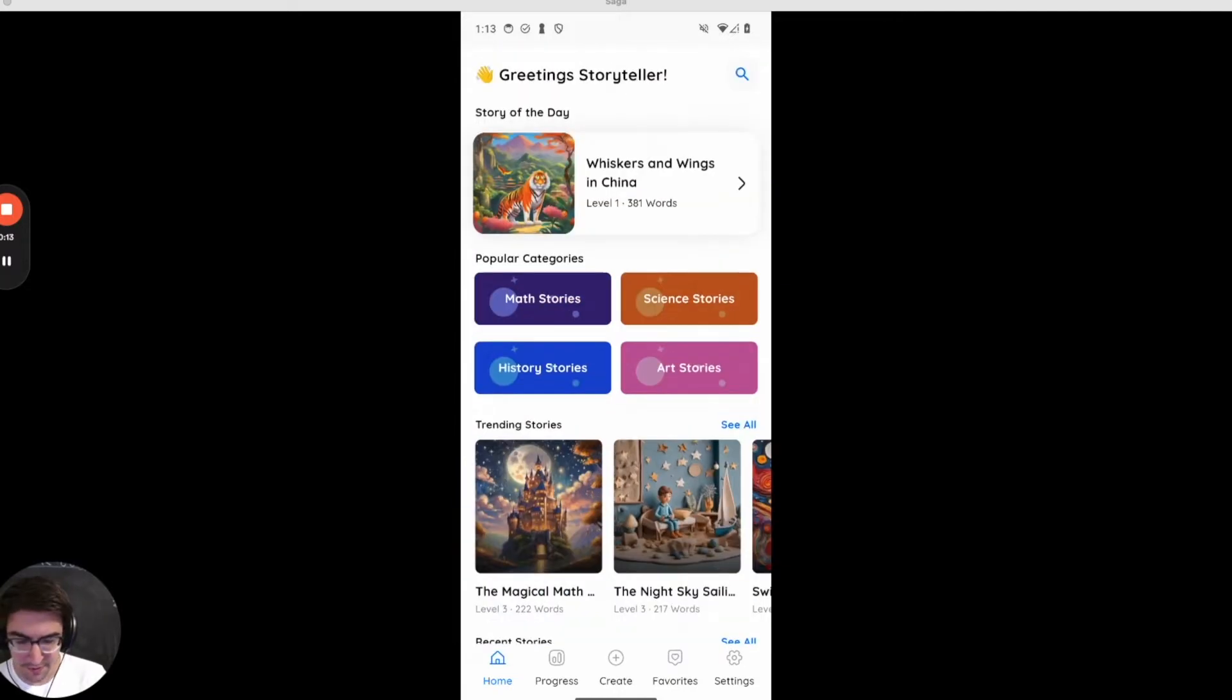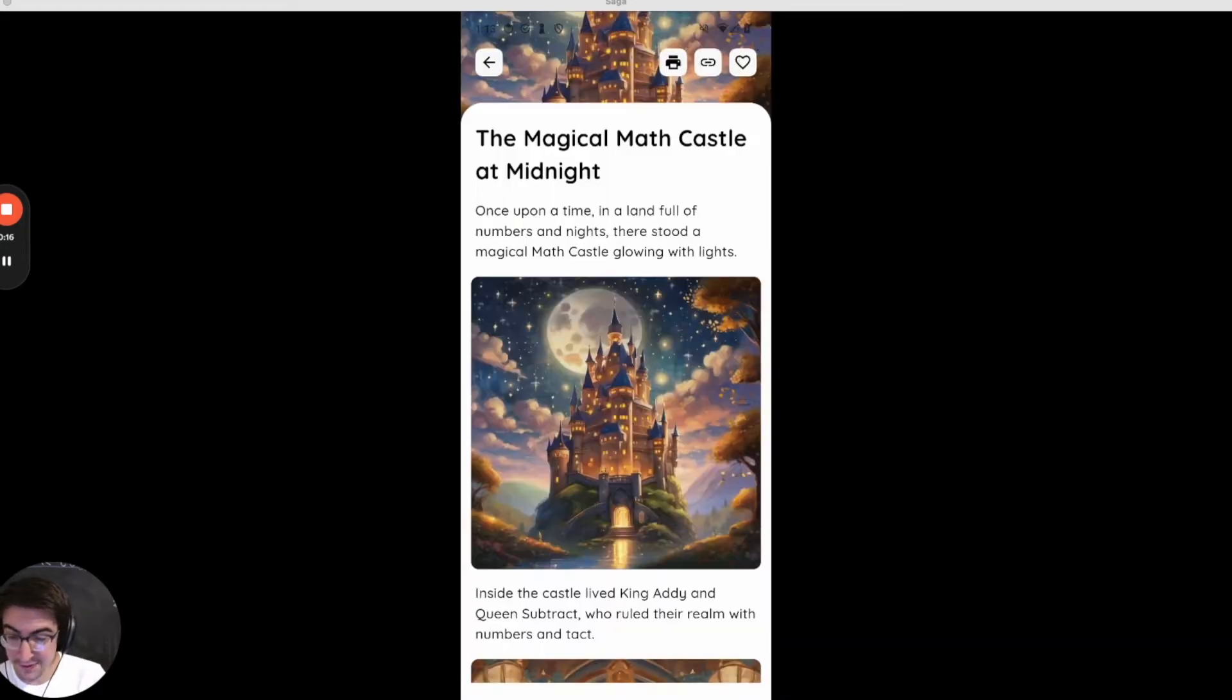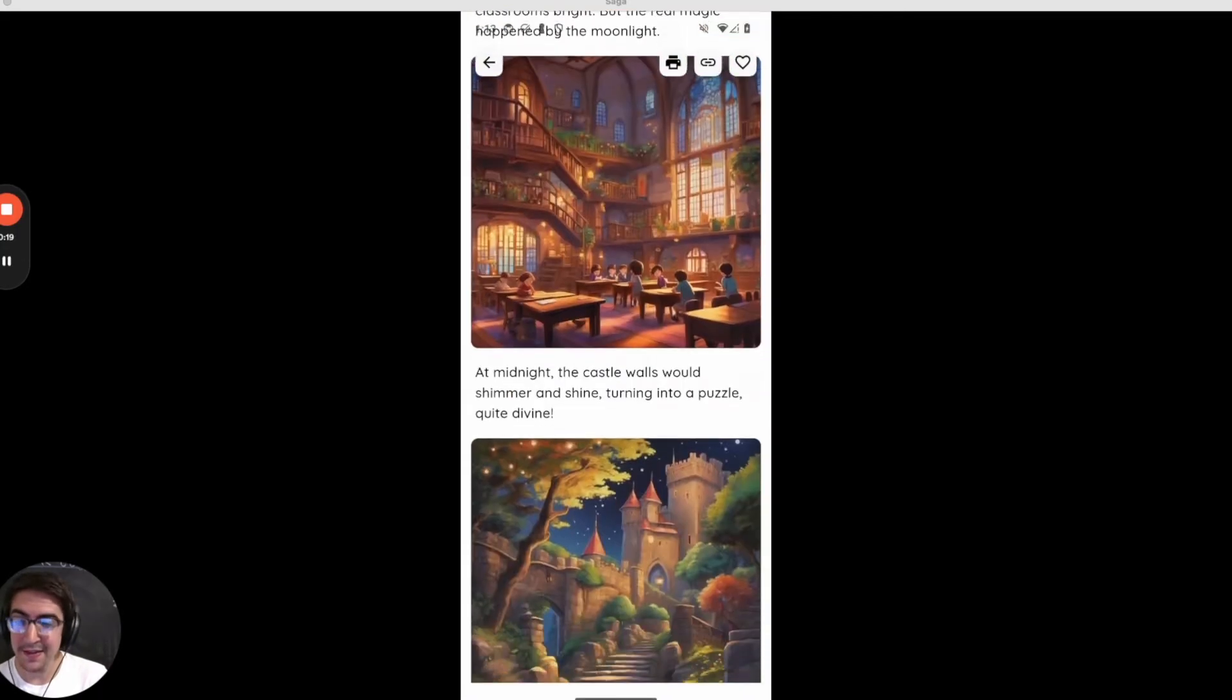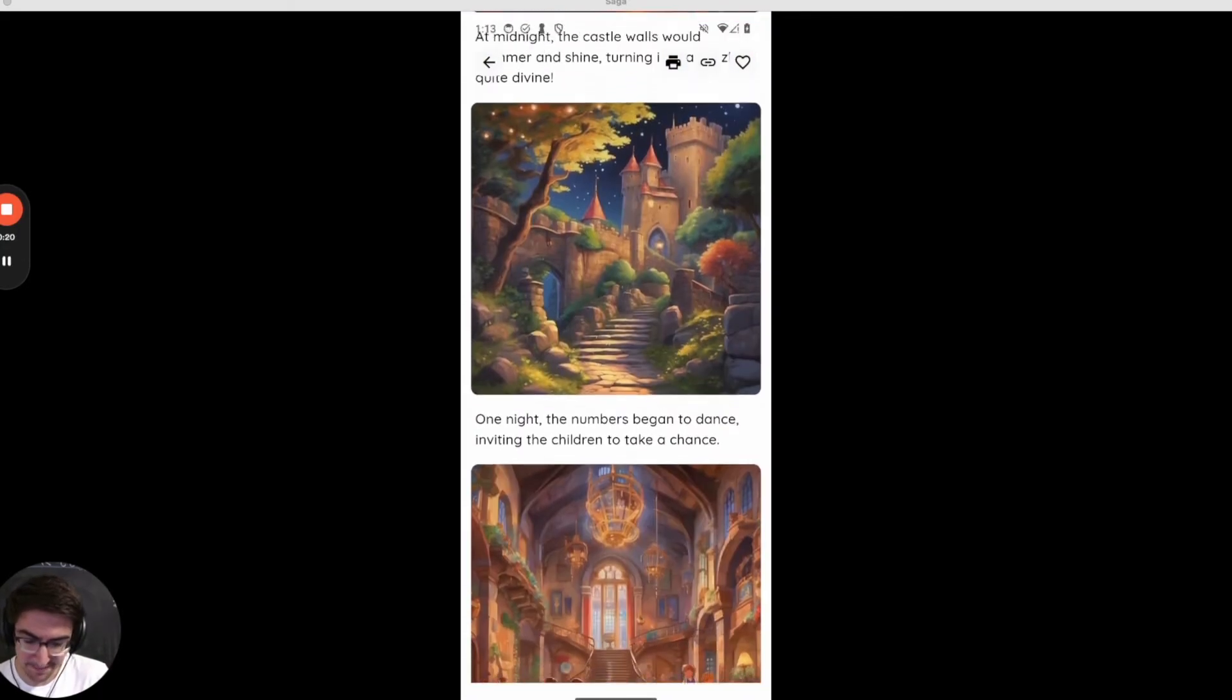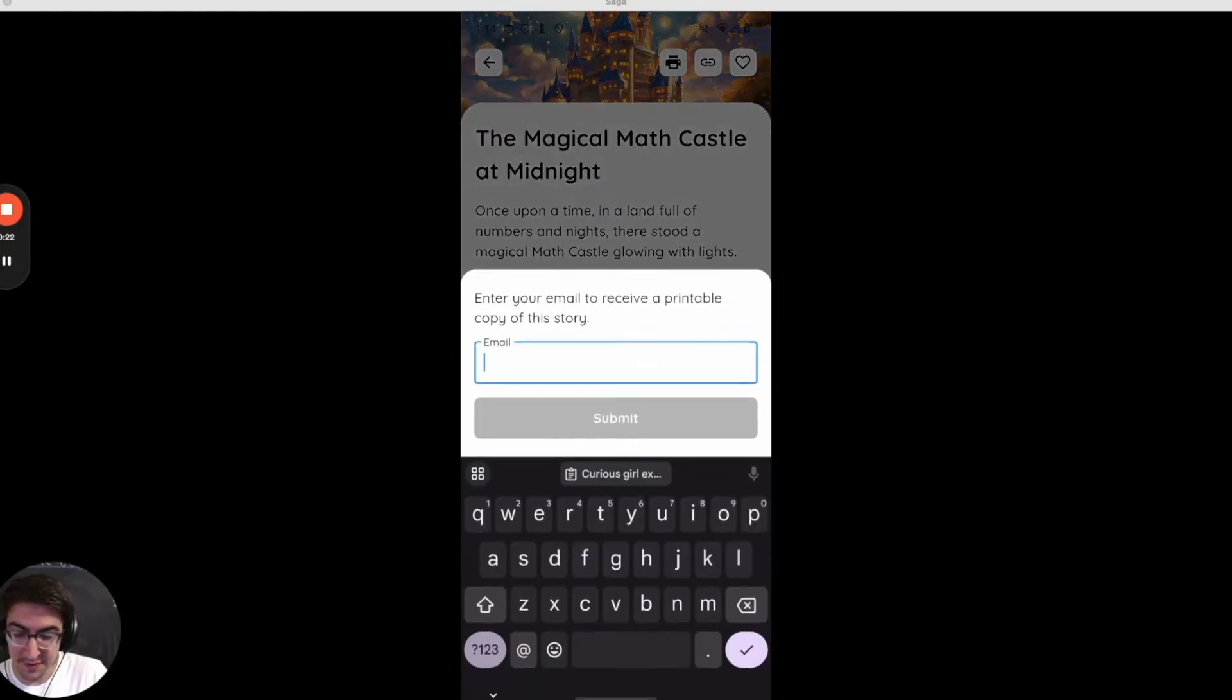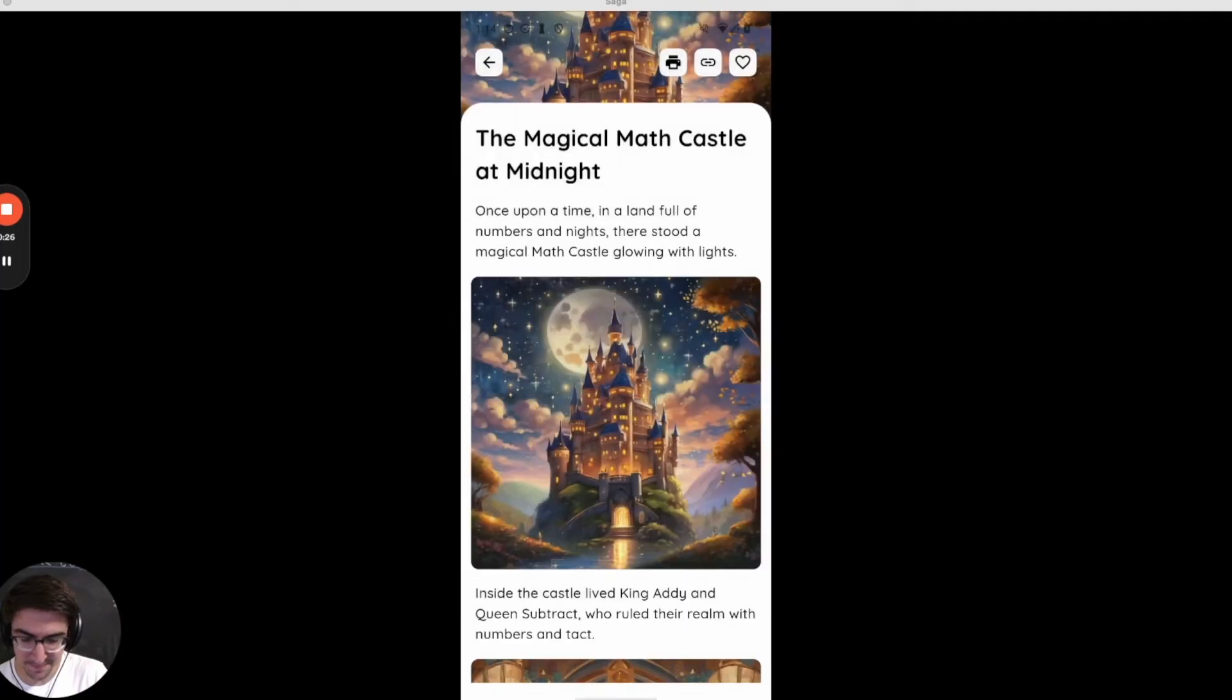Users can scroll through, they can also search for different topics like a math story for example, and I can go in here and start reading this to my son at night. One other cool thing, if I want a physical copy of the story, I can go in here and print out a PDF of the story.